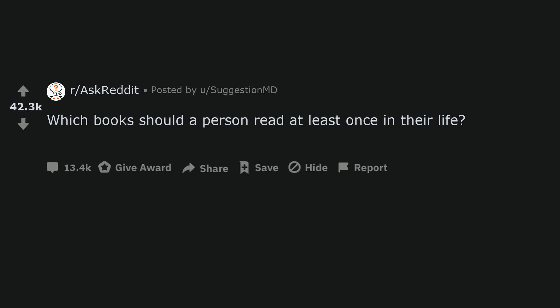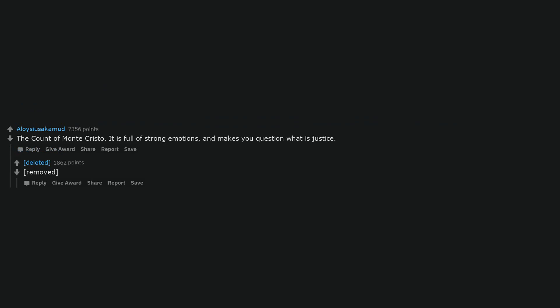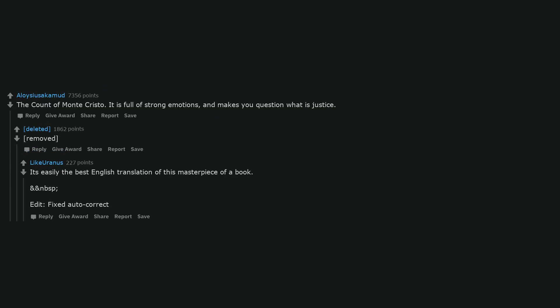Which books should a person read at least once in their life? The Count of Monte Cristo. It is full of strong emotions and makes you question what is justice. It's easily the best English translation of this masterpiece of a book.